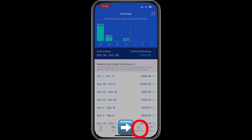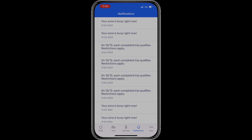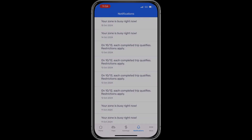Next to the earnings tab is the notification bell. It displays things Spark wants to communicate to drivers — like when your zone is busy or when you've completed enough trips to qualify for earnings in an incentive program.